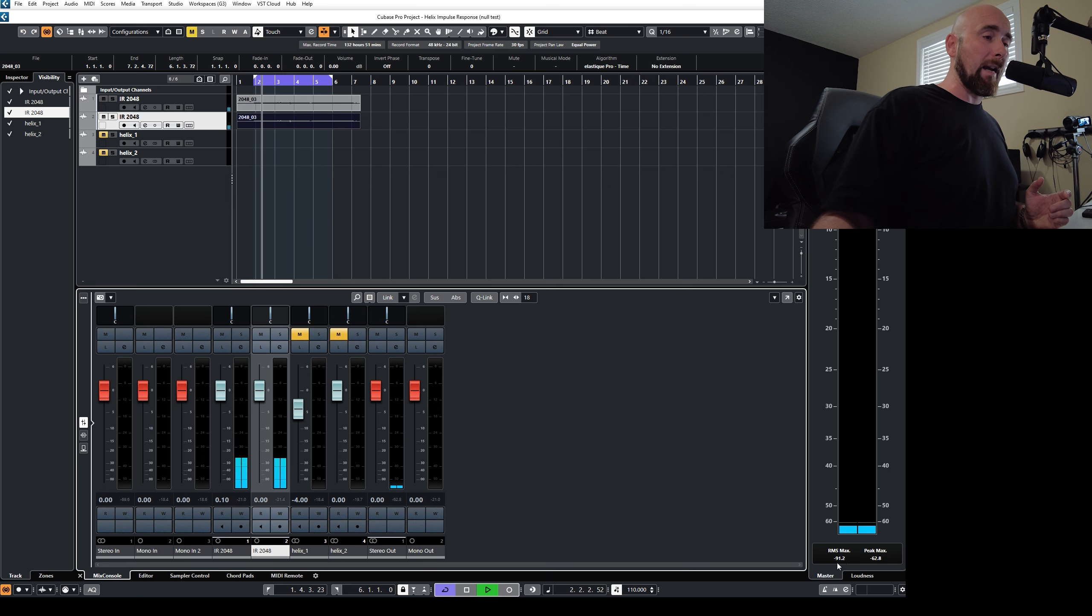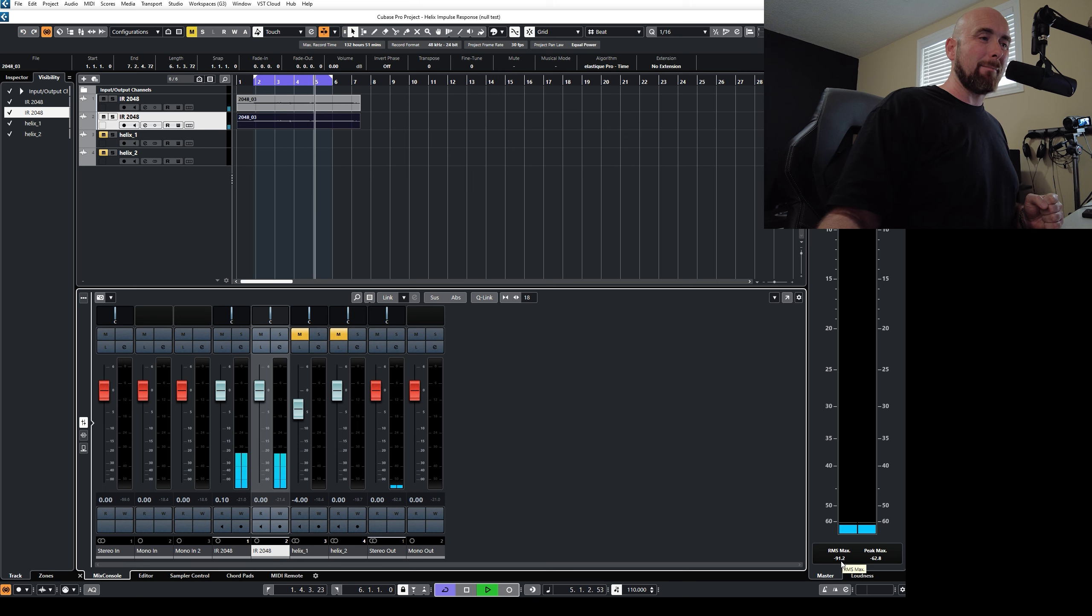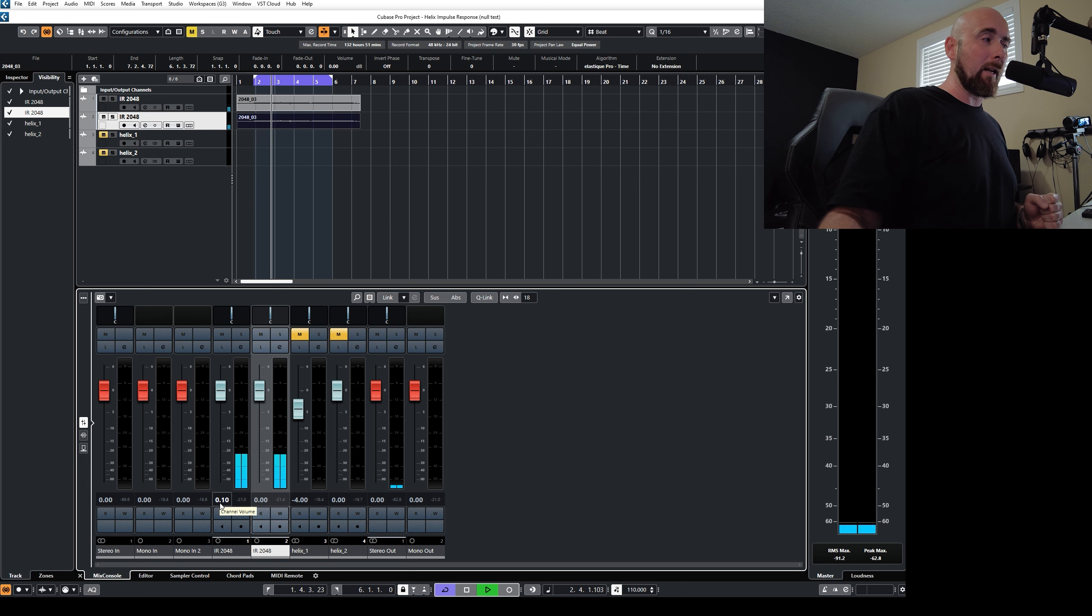You will now notice over here on our meters, we're not perfectly nulled anymore. In fact, the RMS max is at minus 91.2 dB. That's from changing this one-tenth of a decibel.